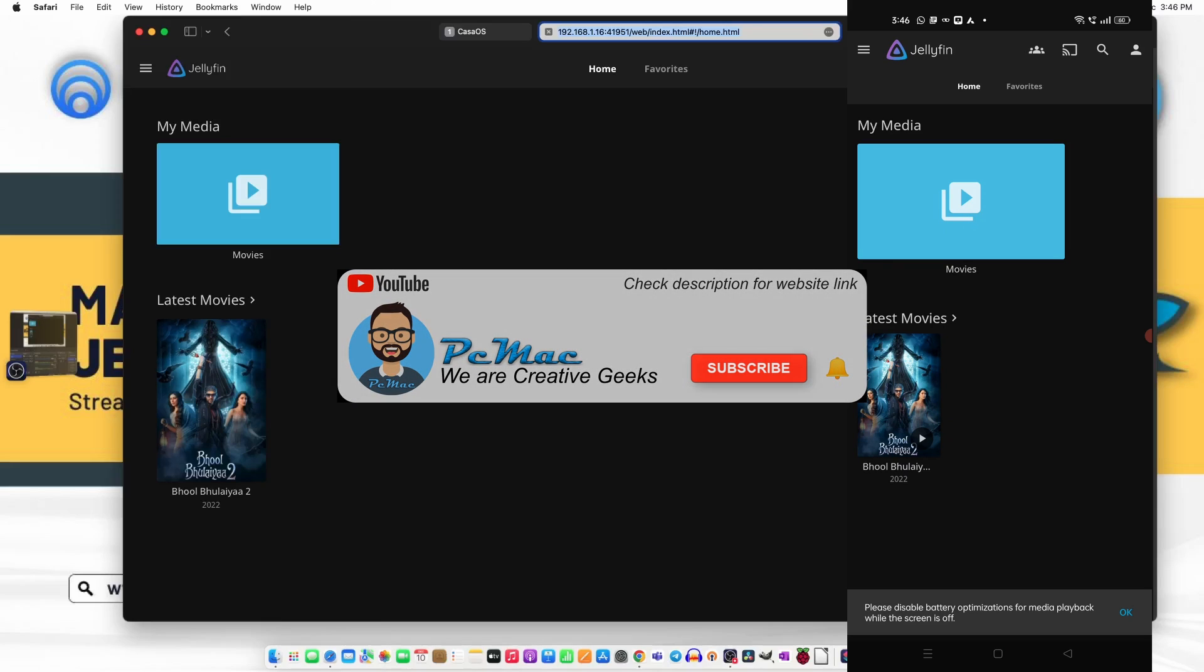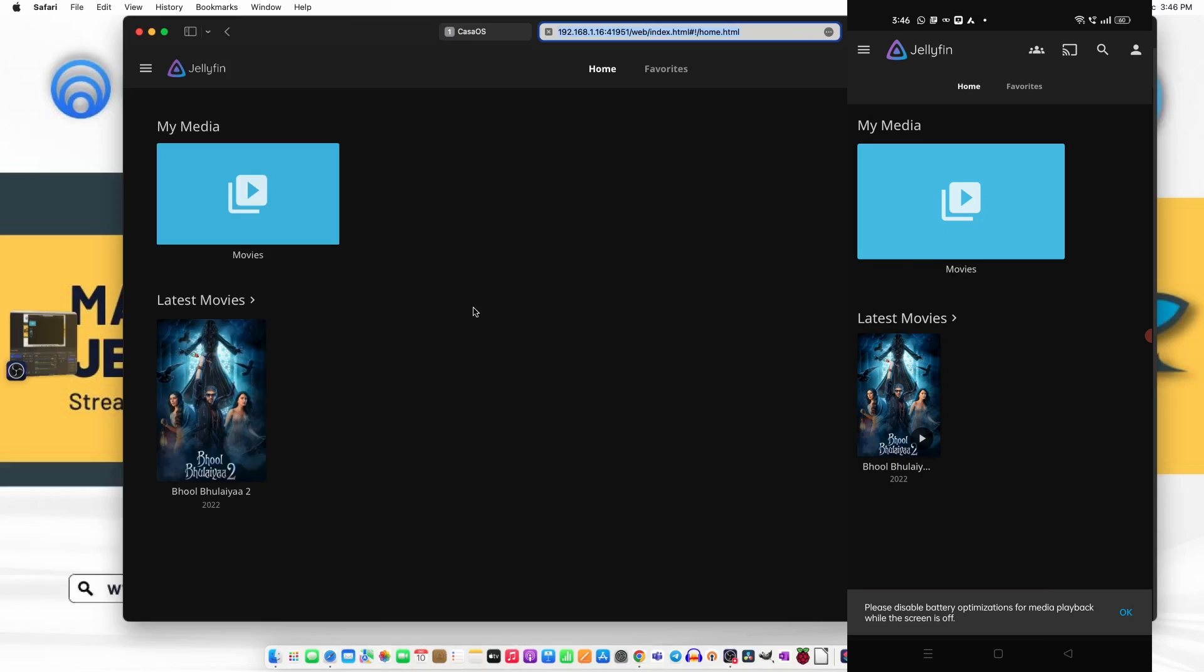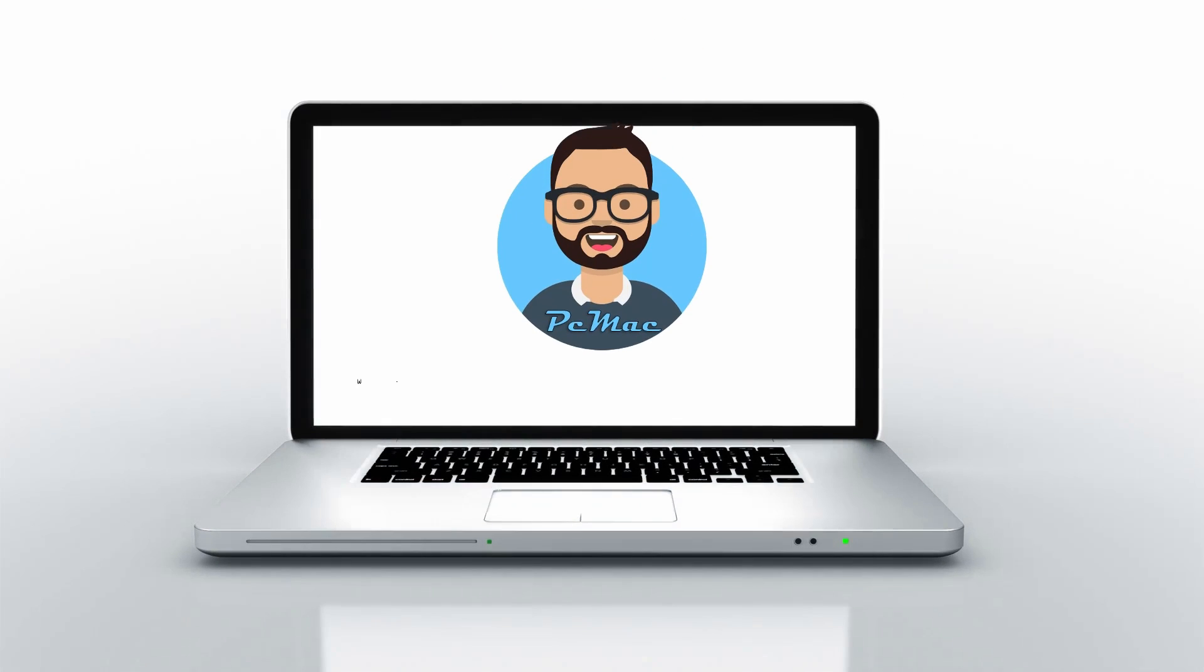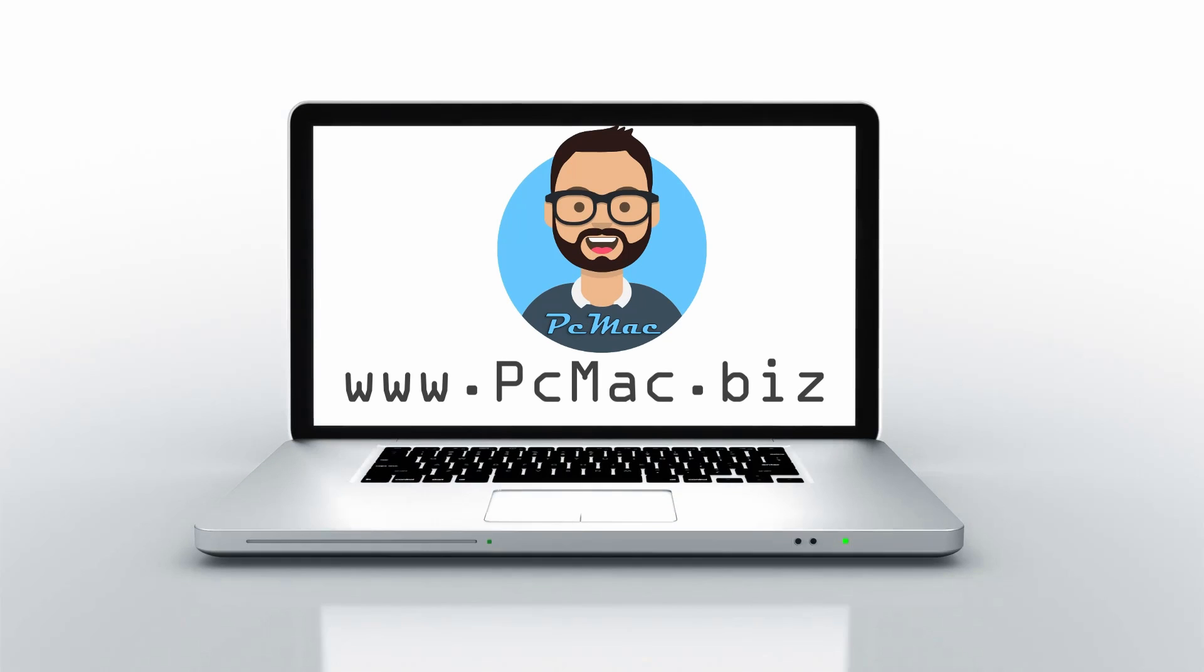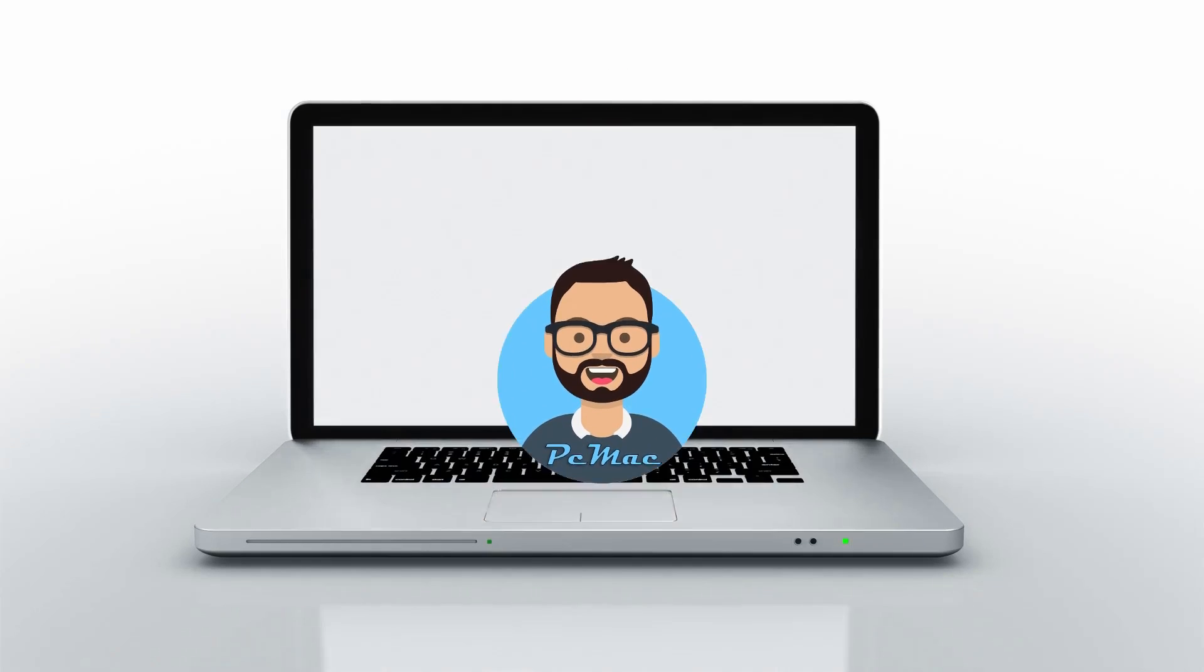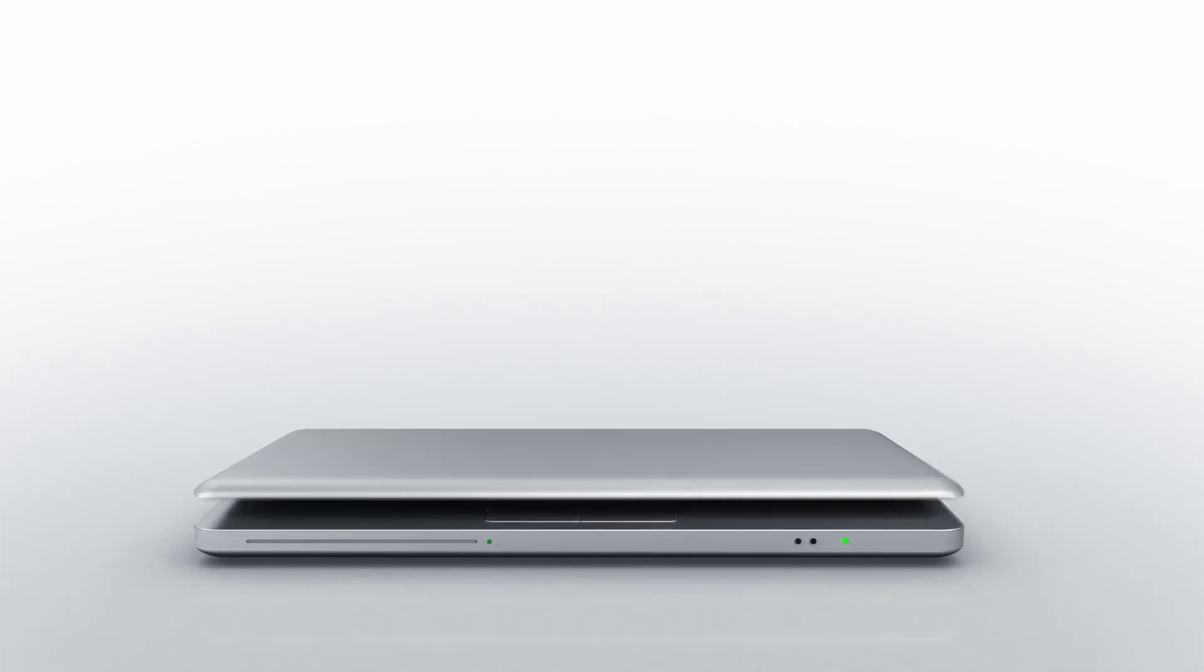So that's it for today. If you like my work please hit the like button. Subscribe to my channel. Press the bell notification for my latest videos. Thank you for watching. Bye bye. Take care. Have a nice day. Bye bye.